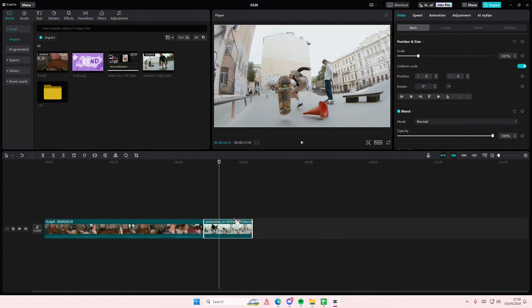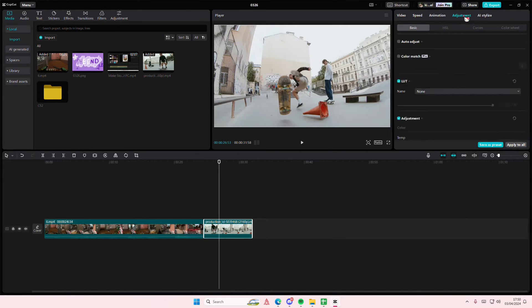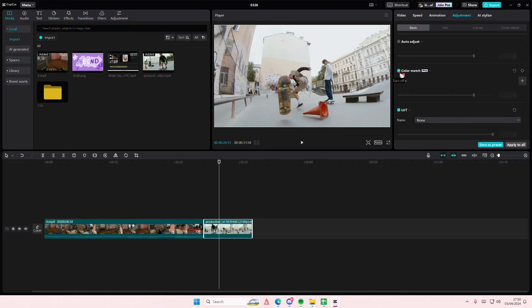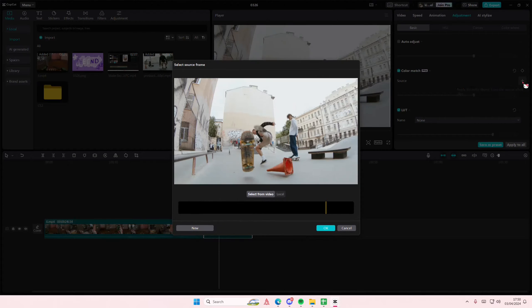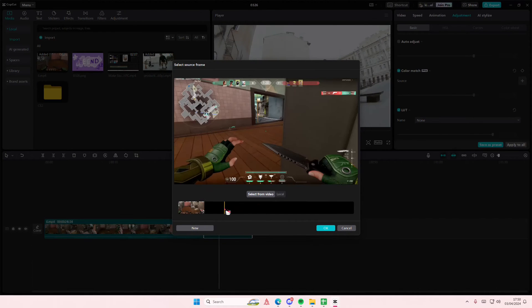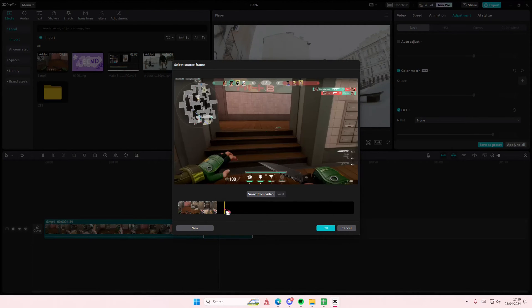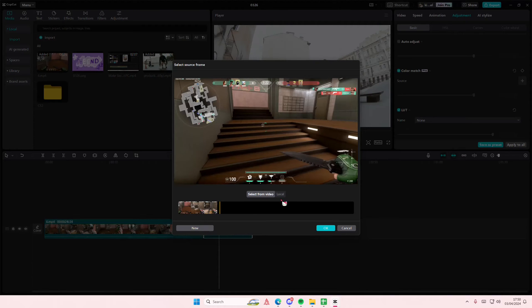So I'm just going to select this video first. I'm going to go to Adjustments and I'm going to select Color Match. This is a pro feature, I did put it on the title. Then you're going to go to Source and you're going to select the plus button.